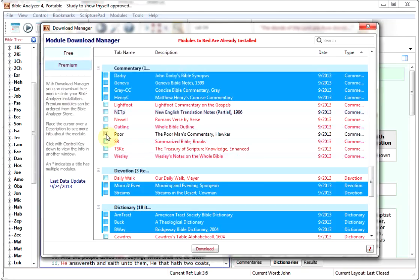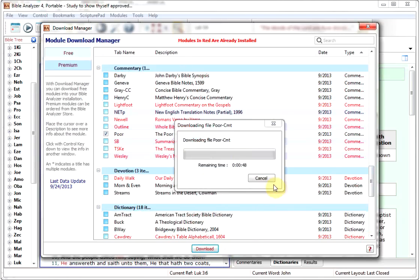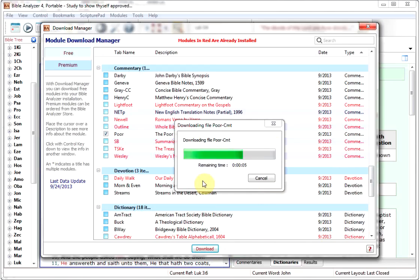But if you have all the ones that you have checked, you click the Download button. You'll see Preparing to Download, and there it's downloading one of the files, the Poor Commentary. And then it will download the other one, the Dictionary, Smith's Dictionary, which we also selected.